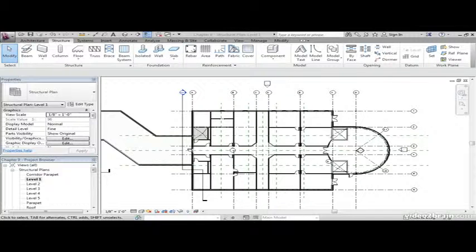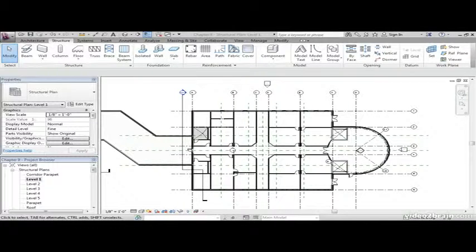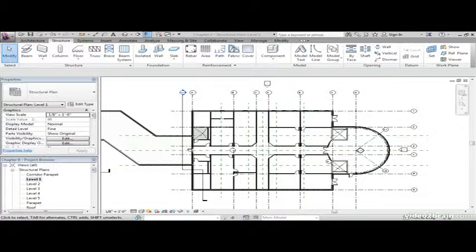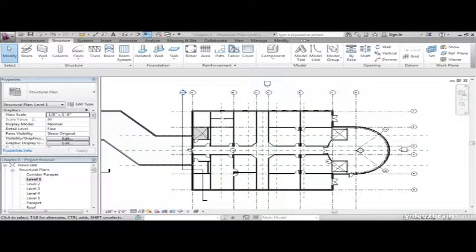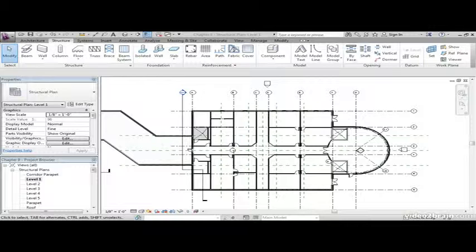The objective of this exercise is to first create a structural plan, then we'll place our columns in our model and create column offsets for a 45 degree central corridor configuration and look around for some columns that may be running through some doorways. Open the file you've been working on or open the file called Chapter 9 and follow along.